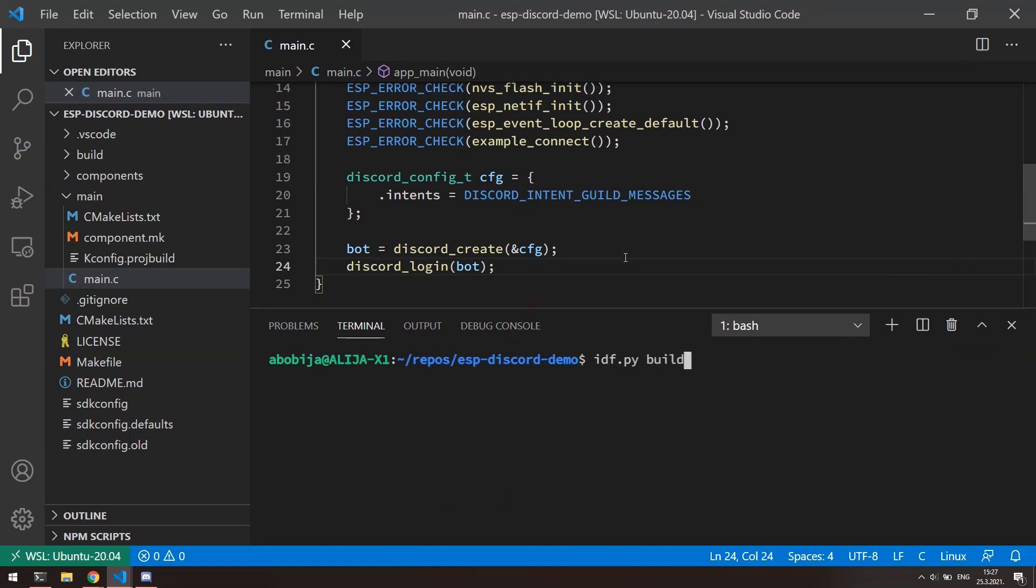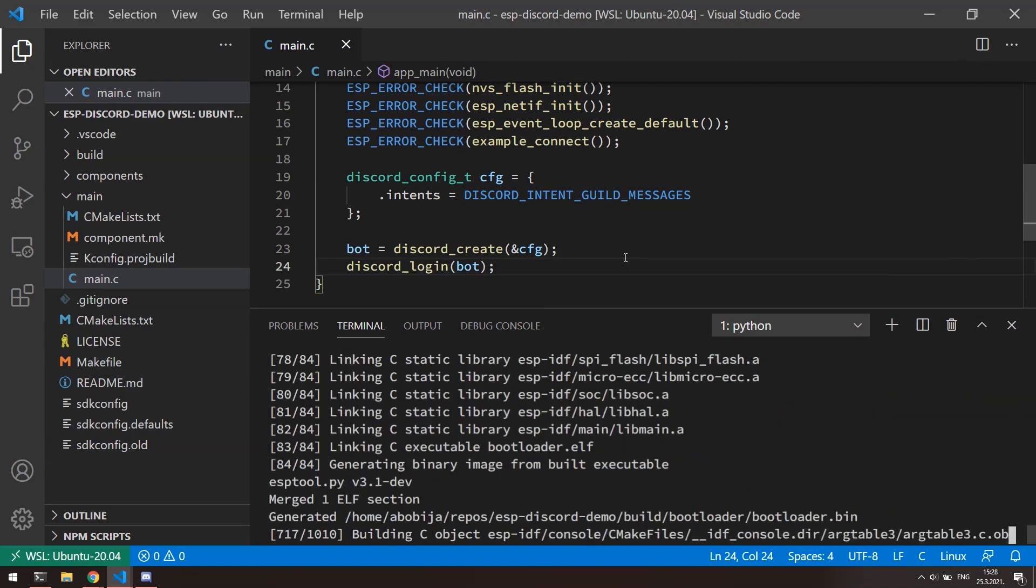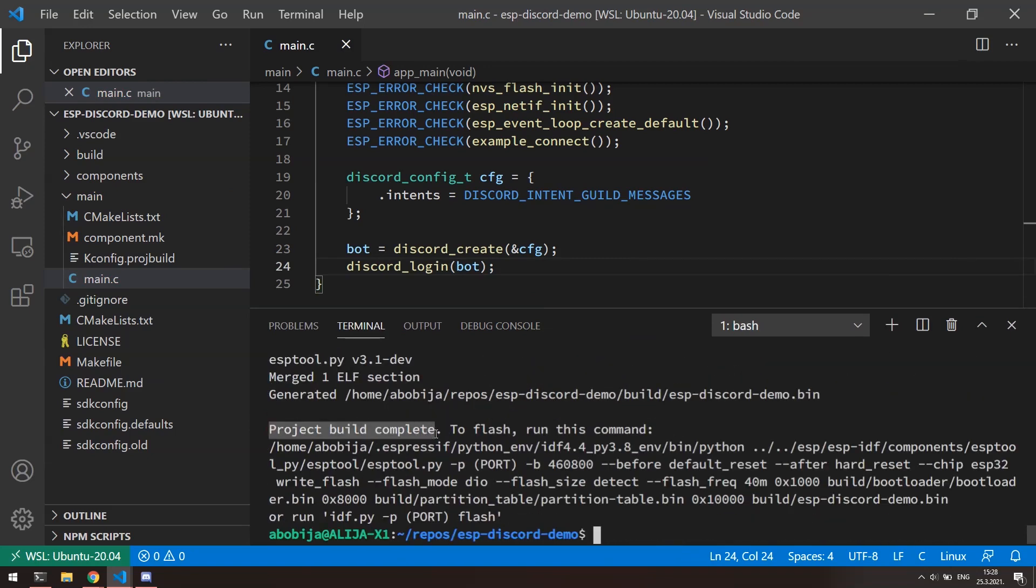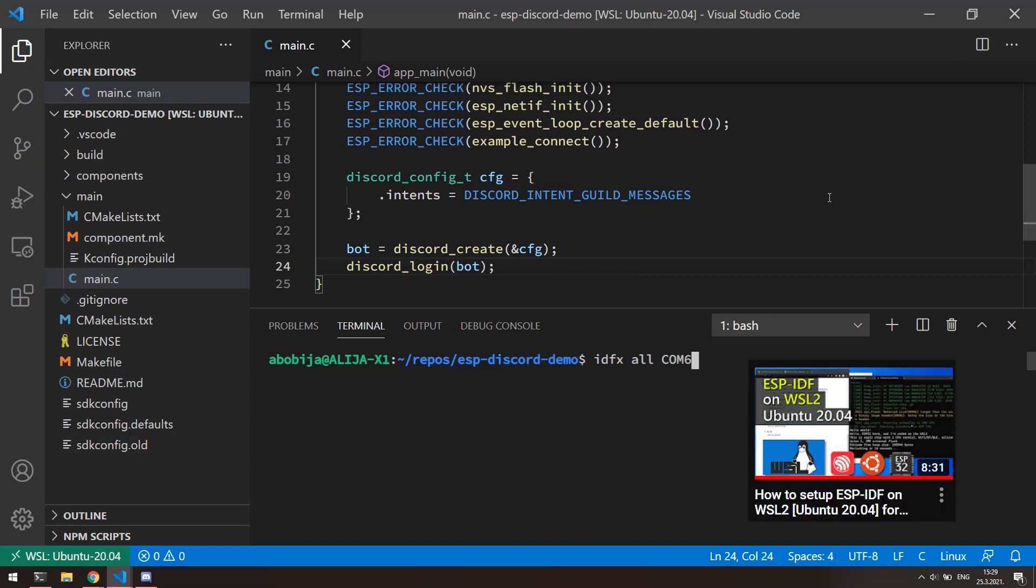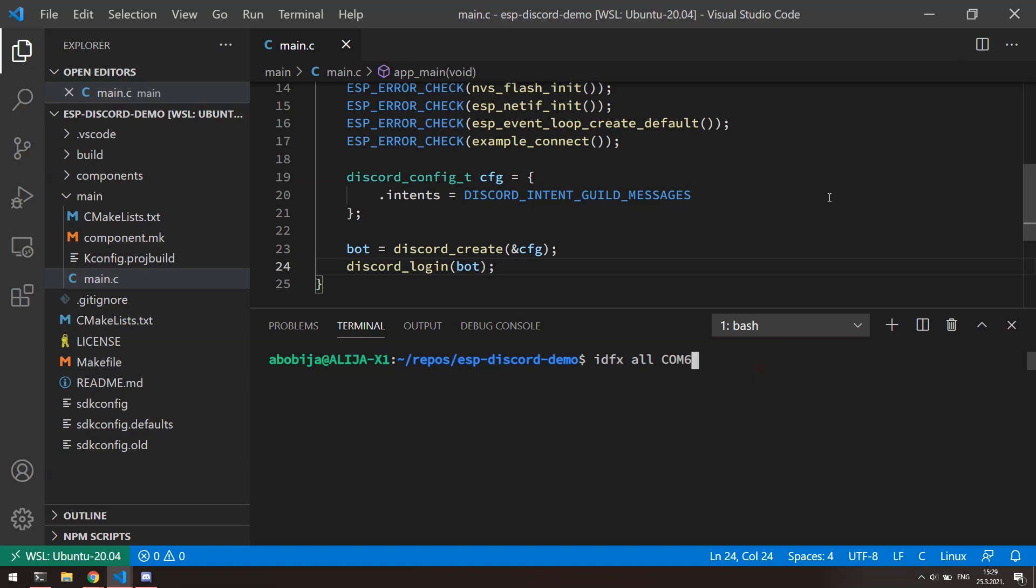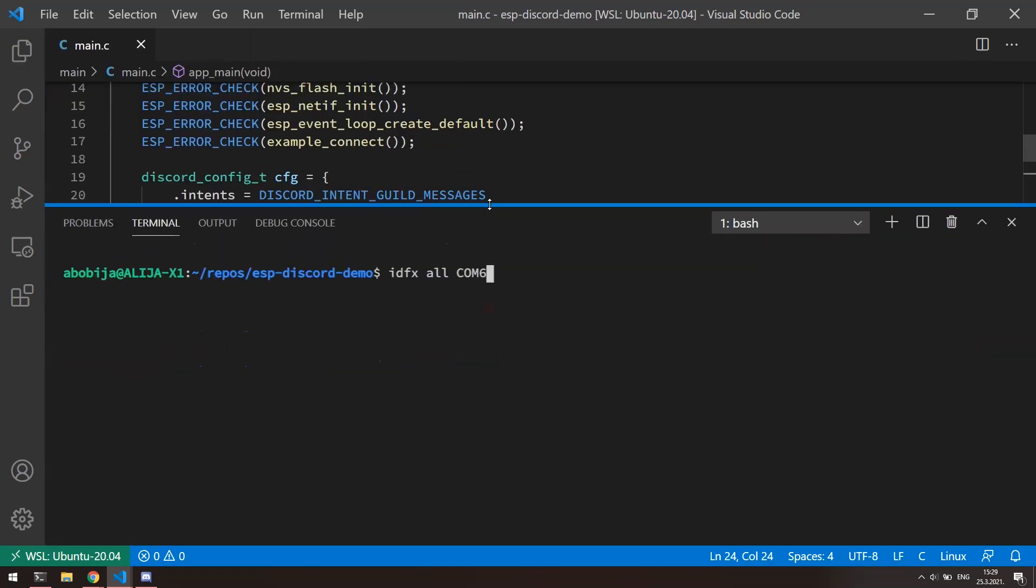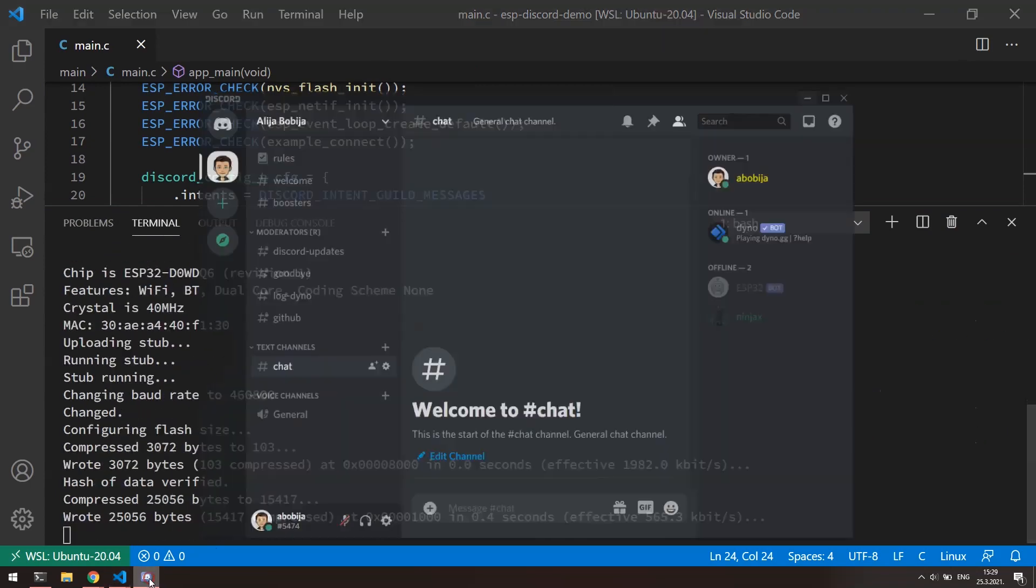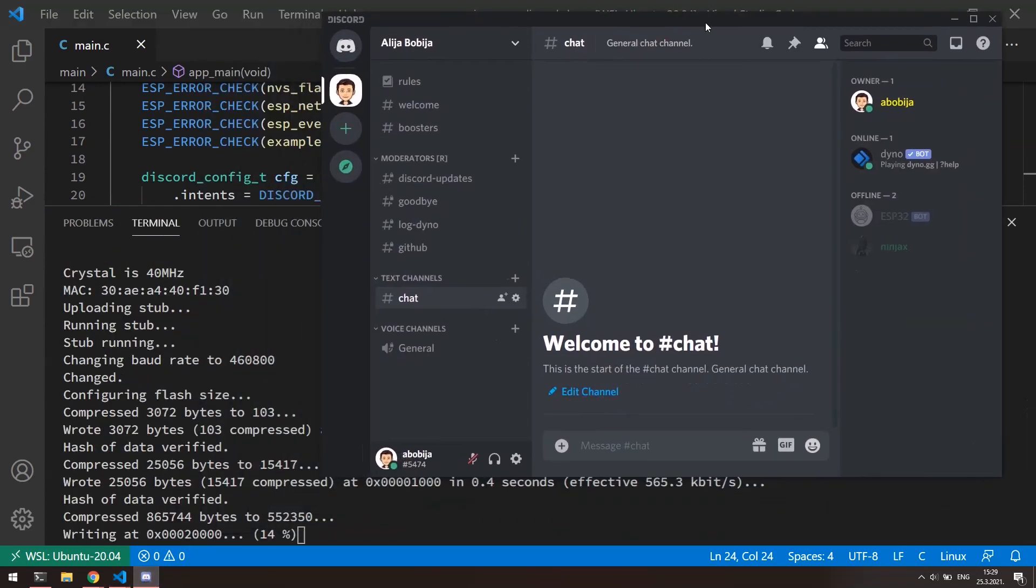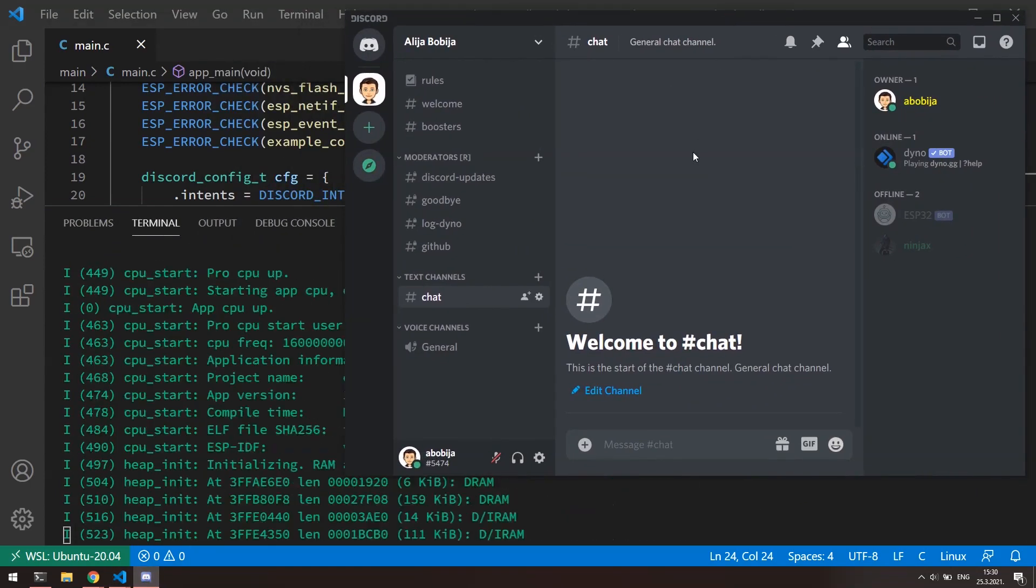That is all what we need for now. Now, with idf.py build, let's build the project and check if there is any errors. Nice, there is no errors, so we can flash and monitor app with command idfx all com6. If you are not familiar with this idfx command, I have talked more about it in the video about setup ESP-IDF under WSL2, but shortly it gives us ability to flash and monitor ESP-IDF apps under WSL environment because WSL natively does not support USB devices.